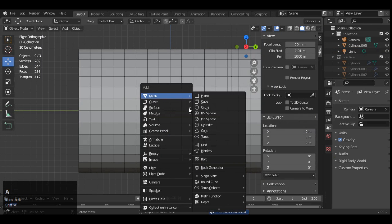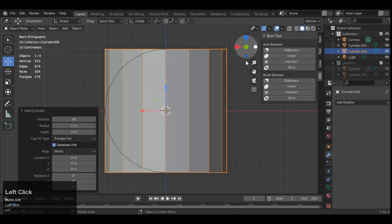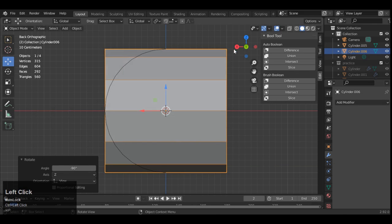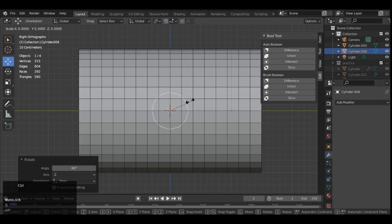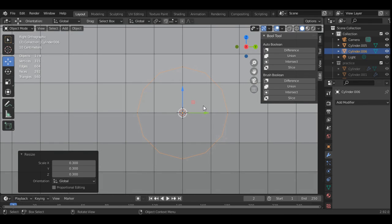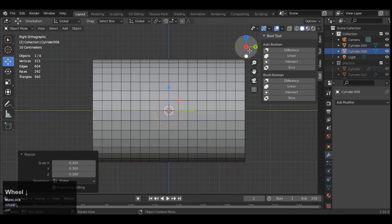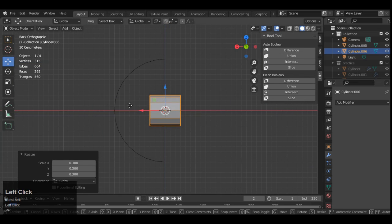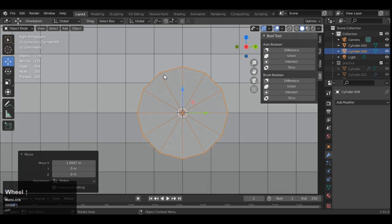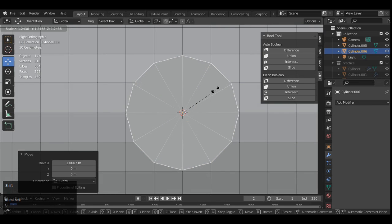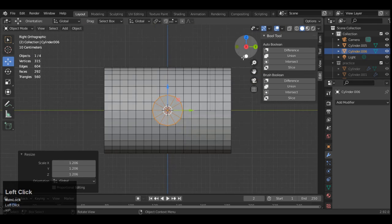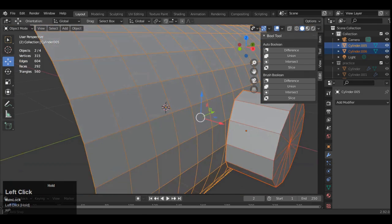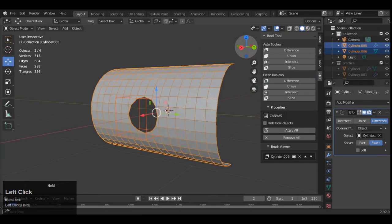Then add one more cylinder, and this time we will go with the 12 verts. Then rotate it into 90 degrees and then fix it right like this. Then move it along the Y axis, sorry X axis. And now you can see 12 verts are fine to make that proper topology, proper geometry so we can connect those verts. Then use the boolean operation.